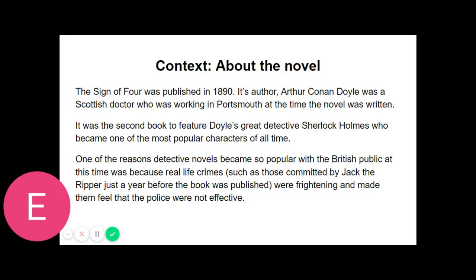His great powers, his masterly manner, and the experience which I had had of his many extraordinary qualities all made me diffident and backward at crossing him. Yet upon that afternoon, whether it was the bone which I had taken at my lunch or the additional exasperation produced by the extreme deliberation of his manner, I suddenly felt that I could hold out no longer.